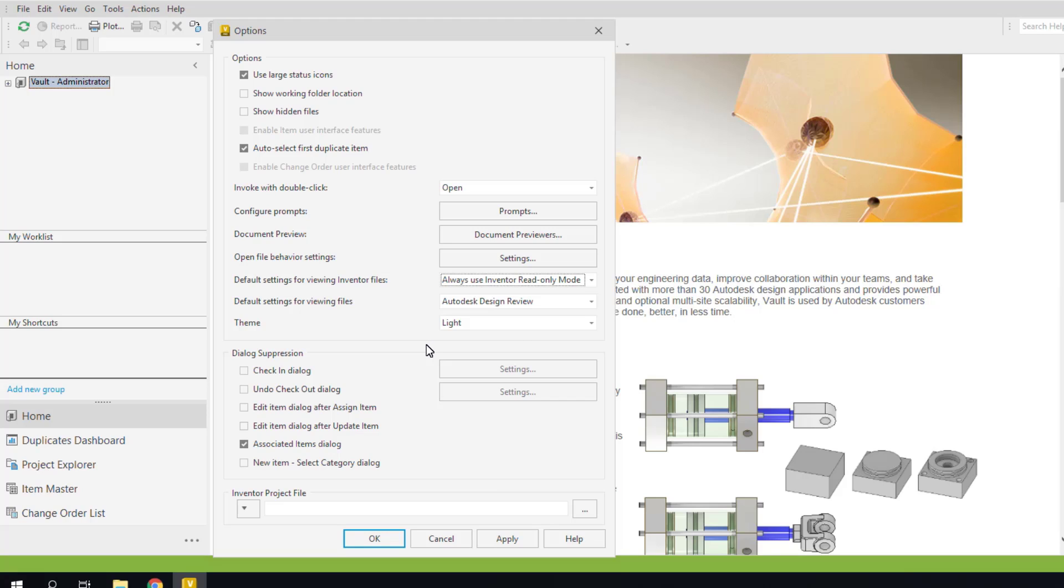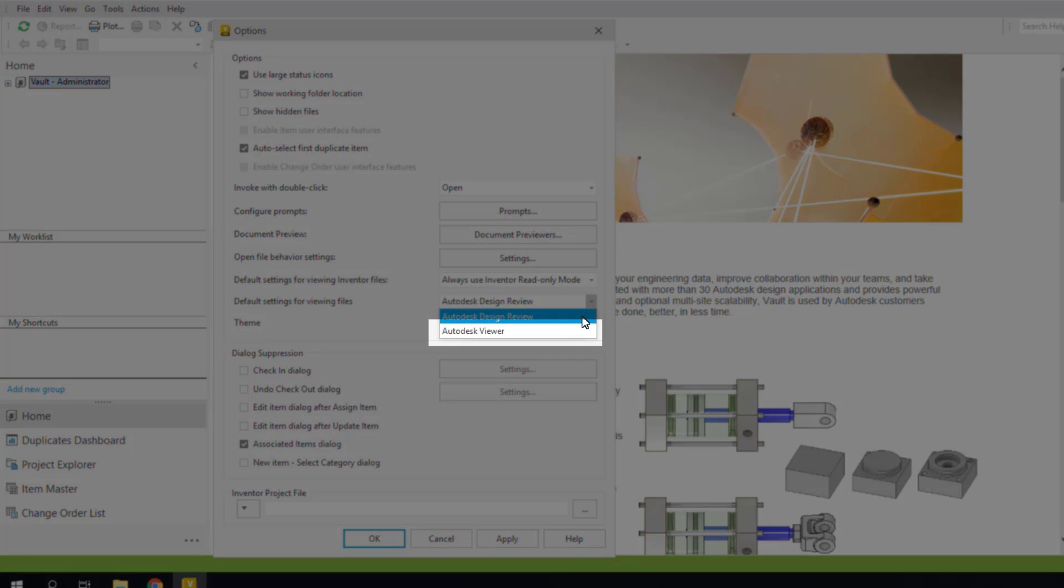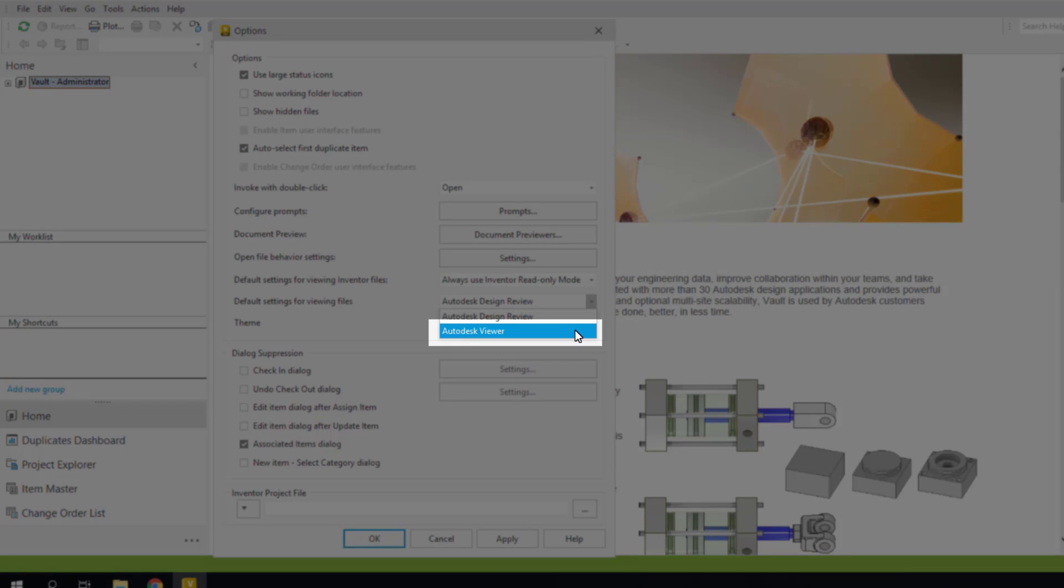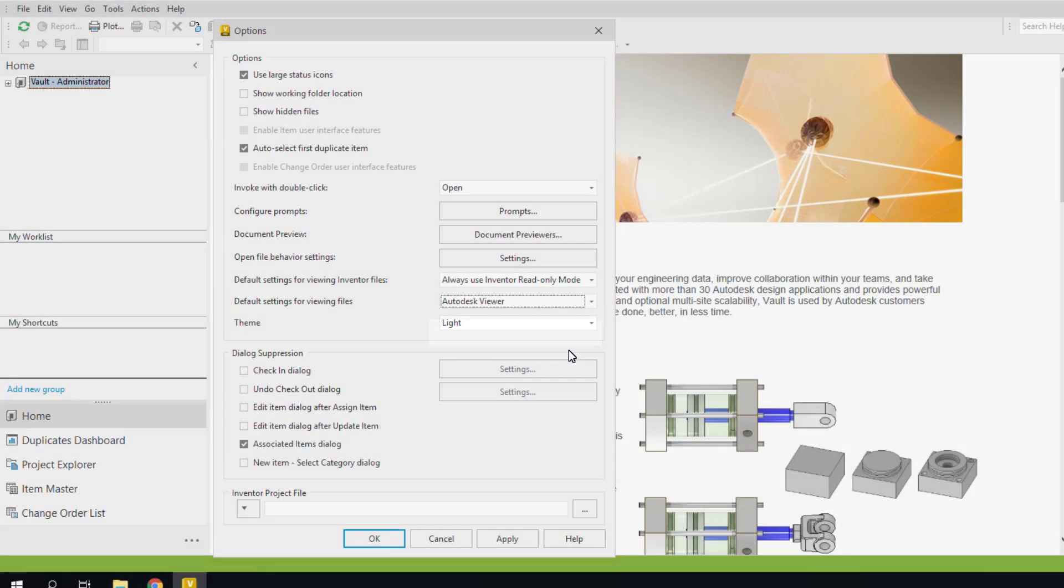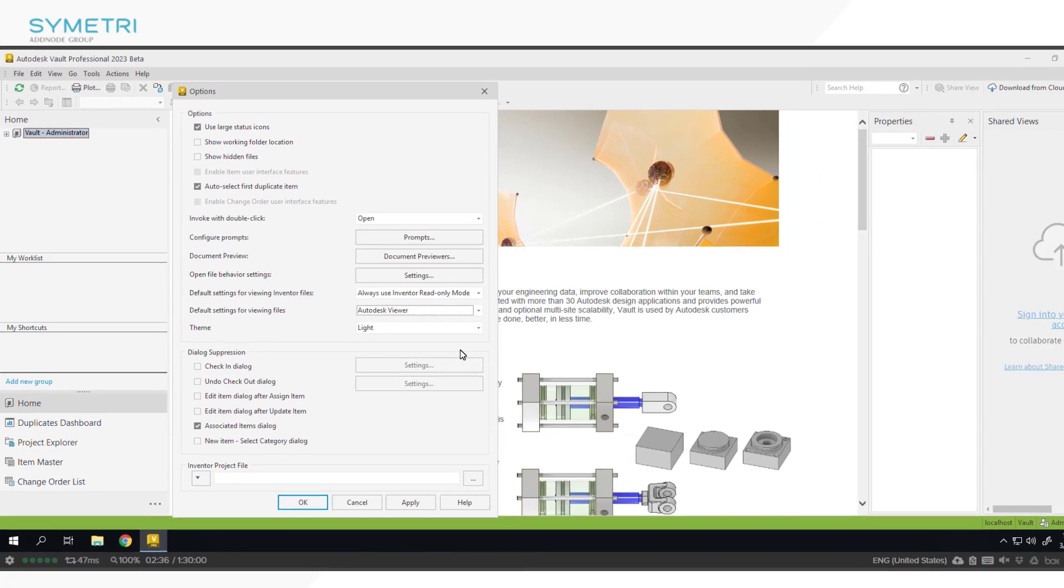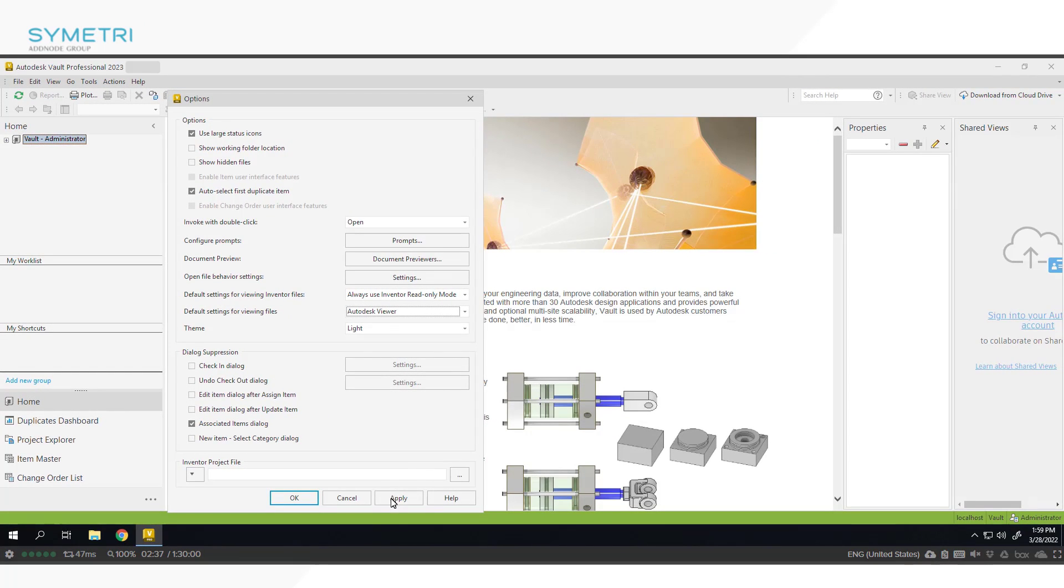The second viewing option was made available in the 2022.1 release, as you are now able to preview files using the Autodesk Viewer. I will come on to this in more detail later on in the video when we take a look through the markup functionality that it uses.